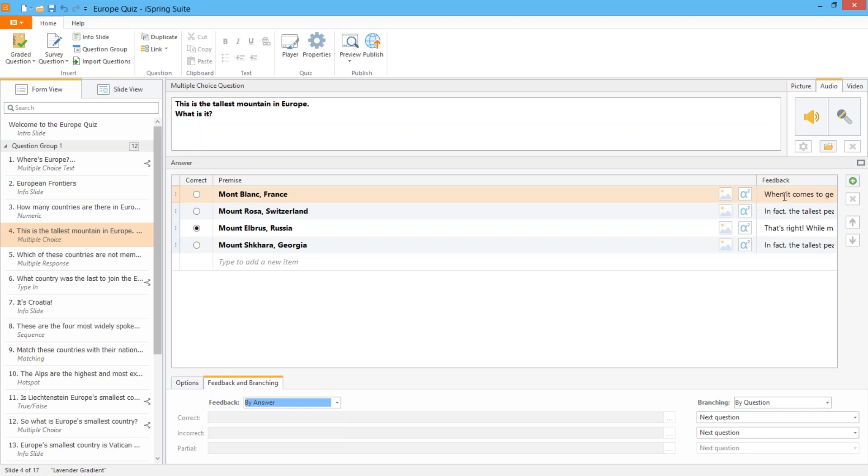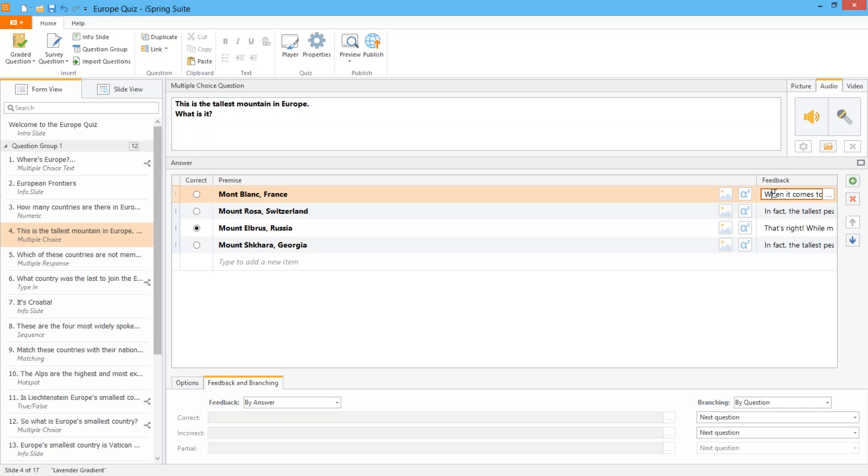For example many people think Mont Blanc is the tallest mountain in Europe so you can add a special feedback message if they choose that answer.